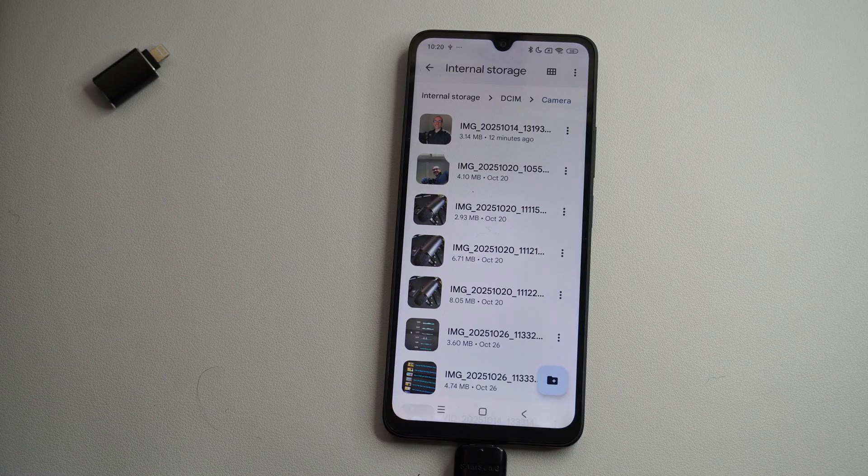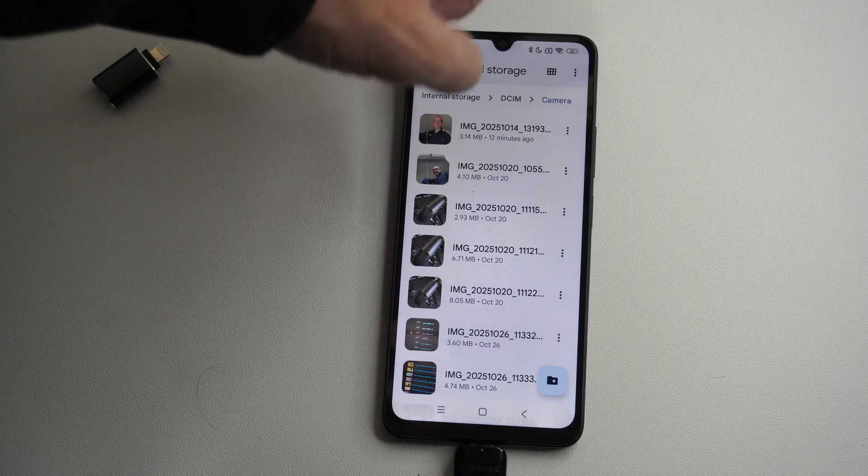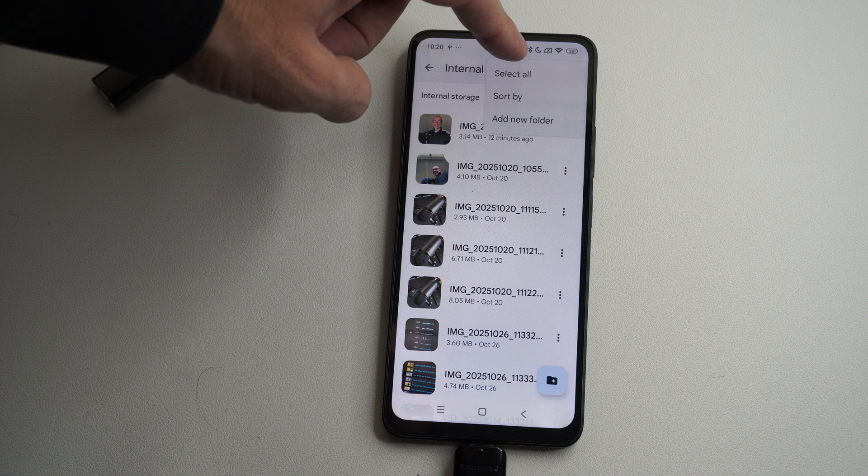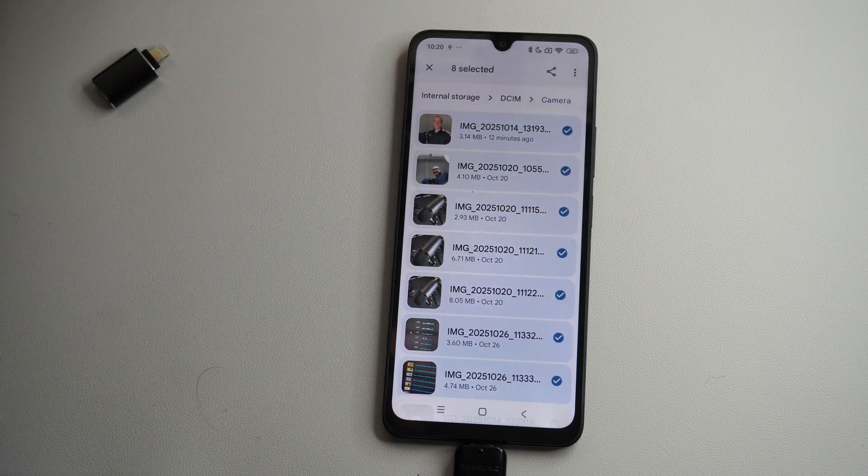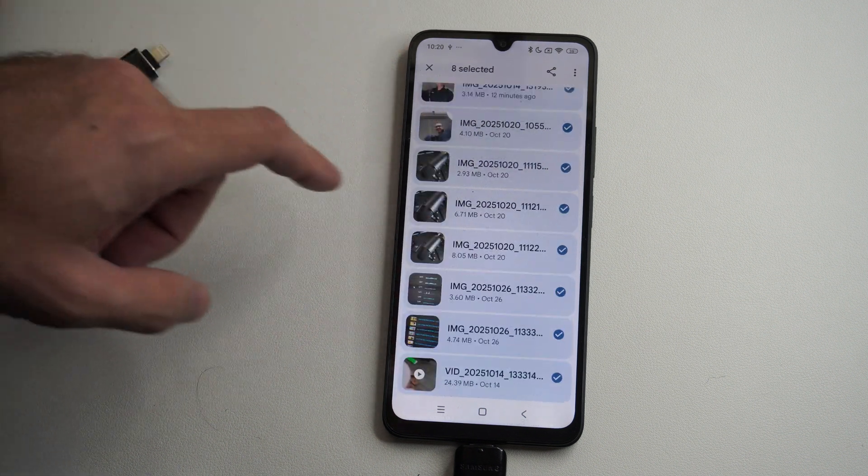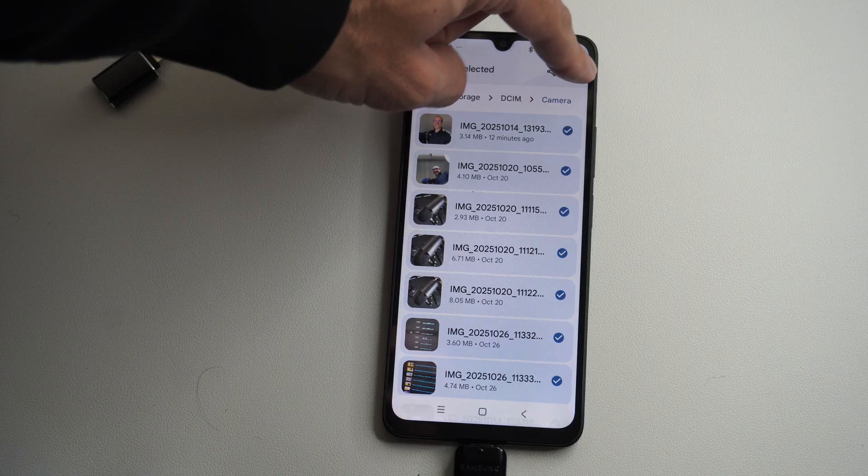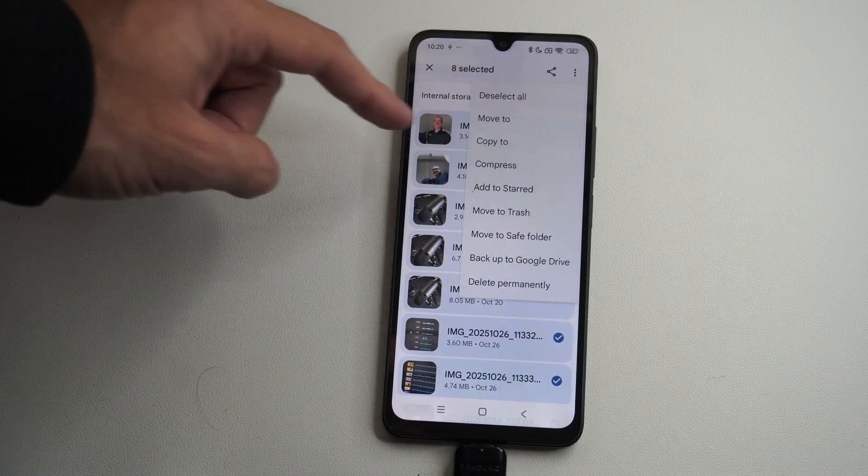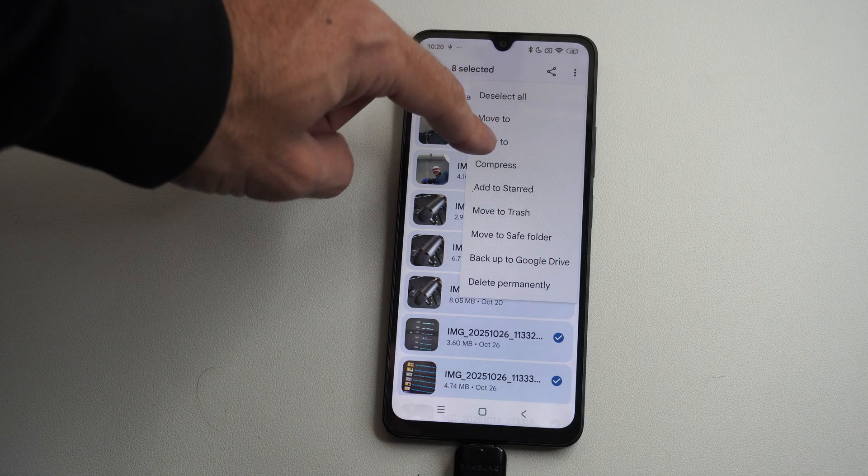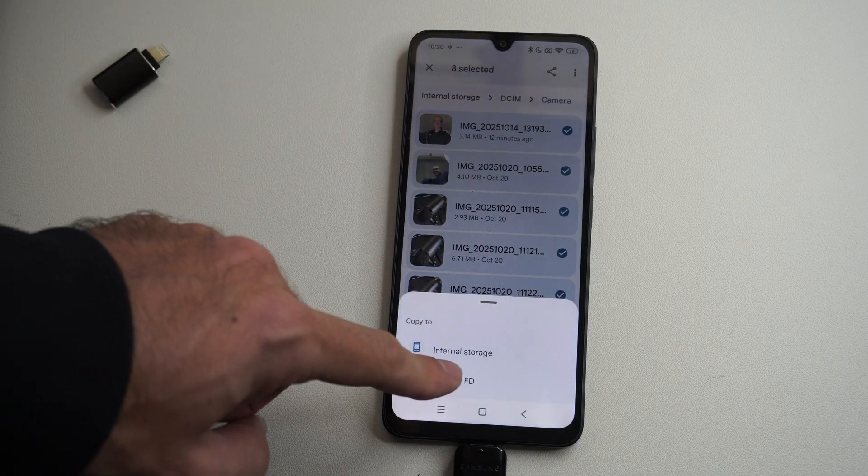Here's all my pictures I took. Let's go to the top right, and we can go to select all if we want. Then go back here. Let's go to copy to USB device.